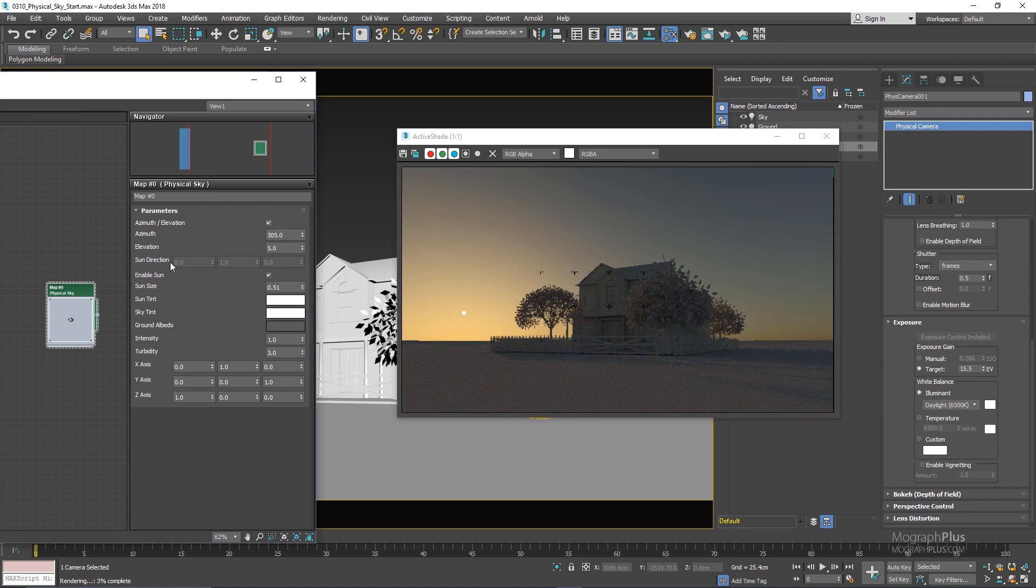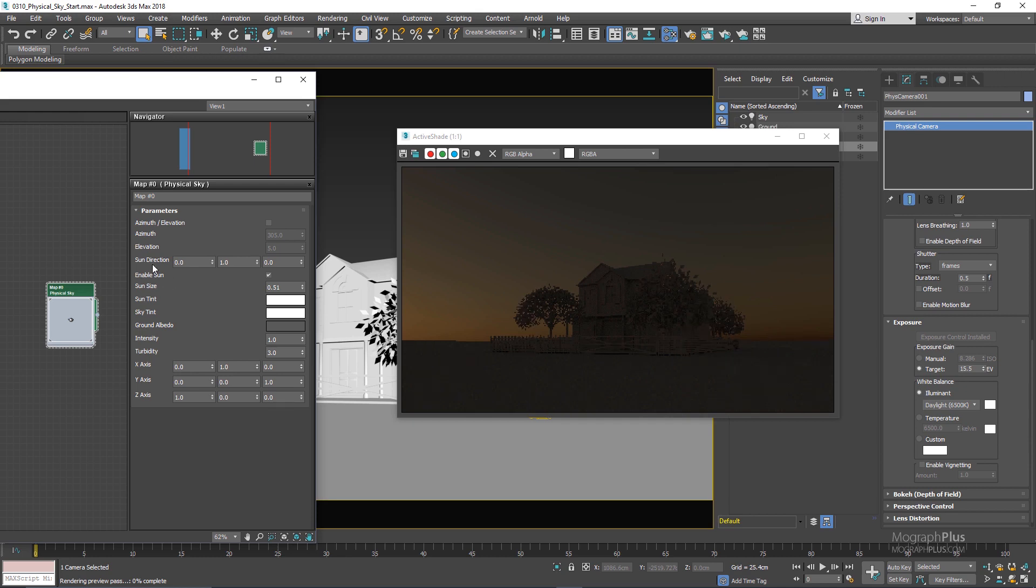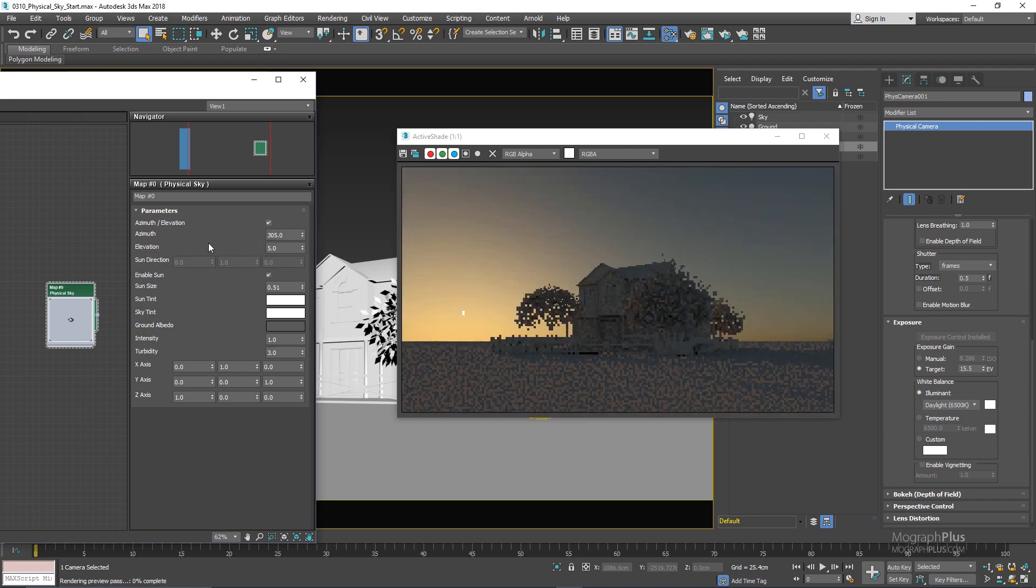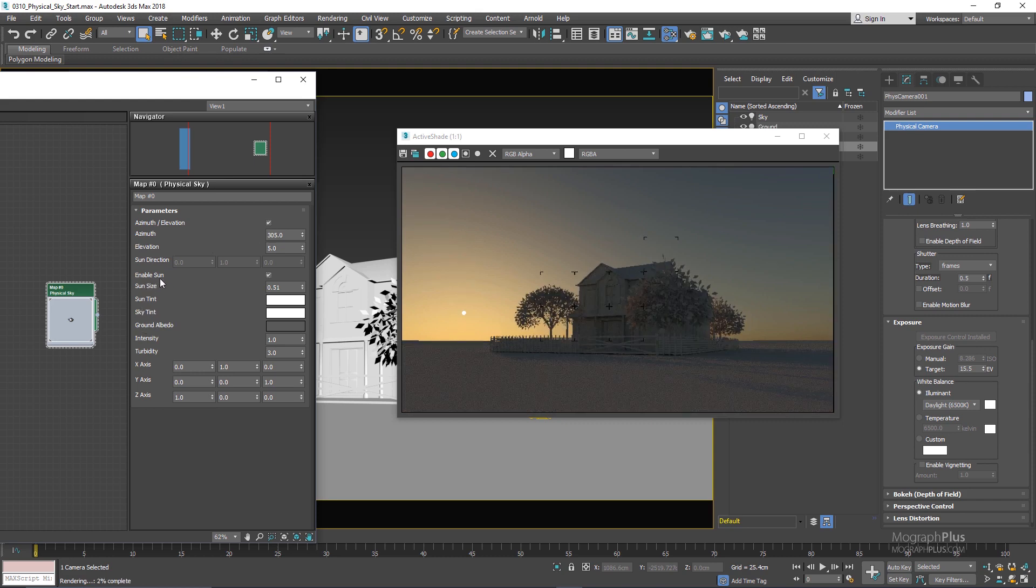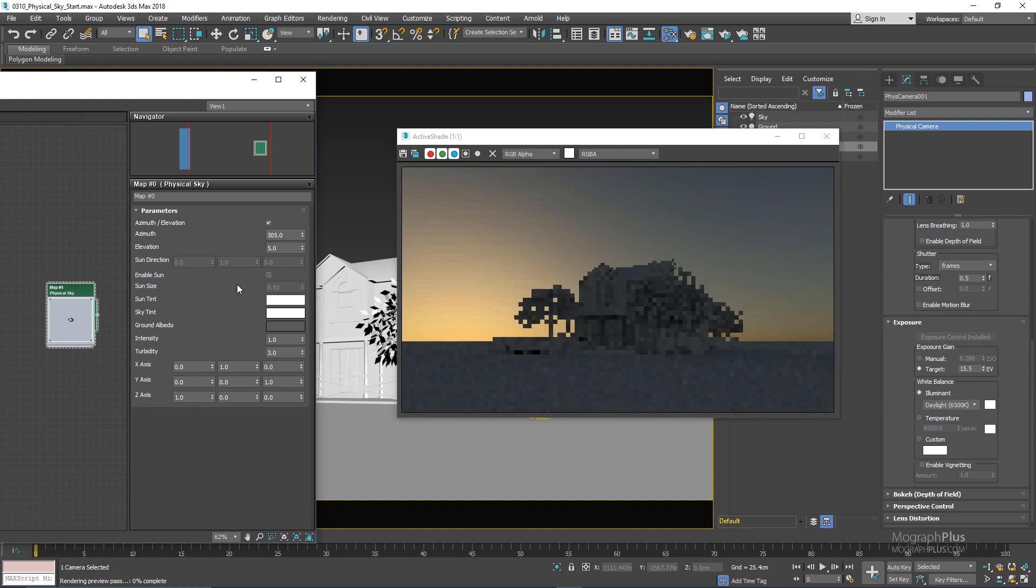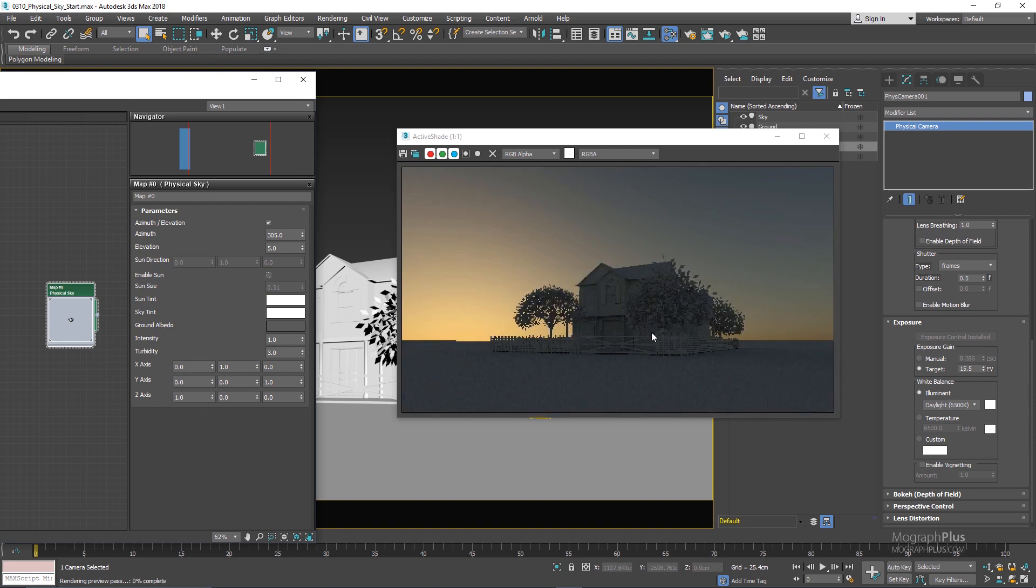Next we have sun direction and if you disable azimuth elevation you can actually control the position and the orientation of the sun in the sky using the sun direction values. But the azimuth and elevation values are a lot easier to control so you can use them. Next we have enable sun which controls the visibility of the sun disk in the sky and if I uncheck it you can see the sun is no longer in the sky and we only have the effect of the sky itself.